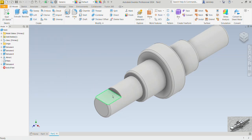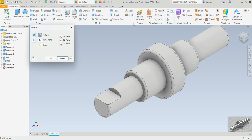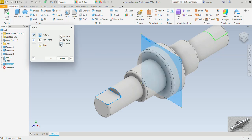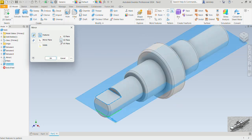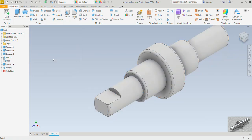Now we'll mirror this cutout on the opposite side, and so the mirror command. The feature we want to mirror is going to be this extrusion four. The plane we want to mirror across, let's select them and see. All right, it is the XZ plane, we would OK.